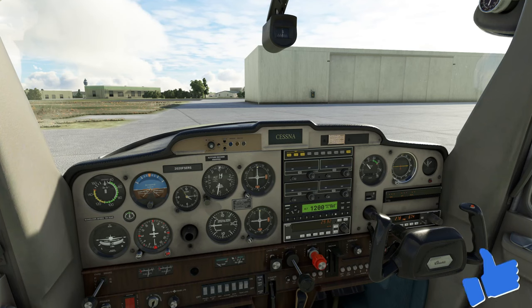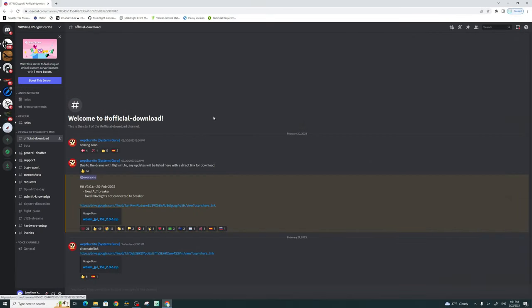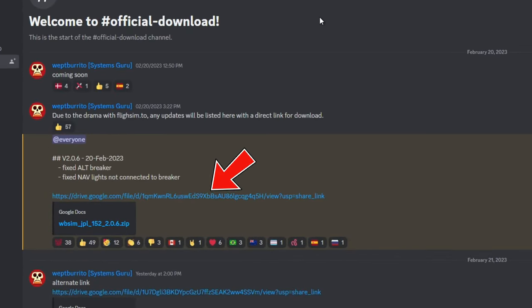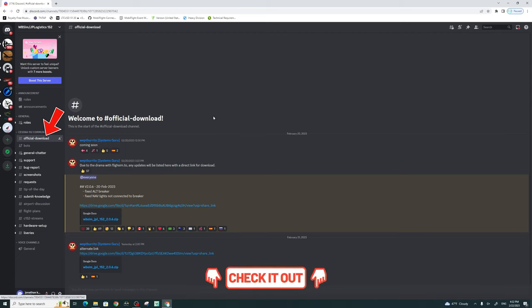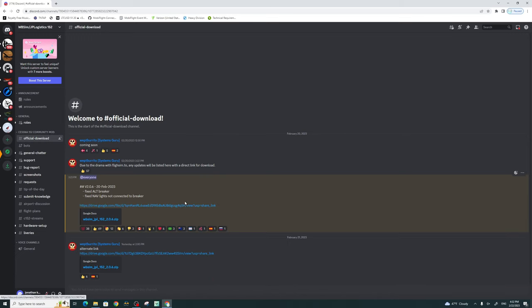So now let's move into where you can find the download for this mod. The new WBSim slash JPLogistics 152 mod is now going to be located on their Discord channel. Until they find another avenue to place their mod, they will be posting all of the updates right there on the official download section. The link for their Discord will be down below in the description, so be sure to check it out.